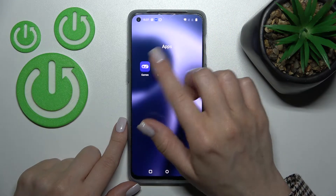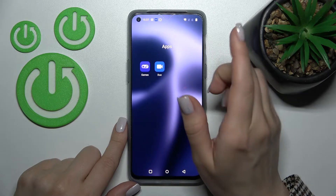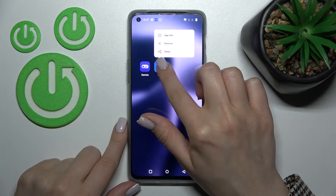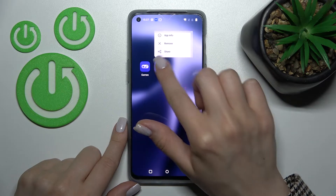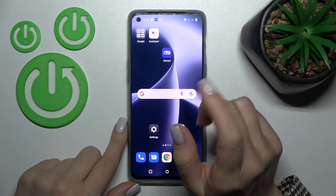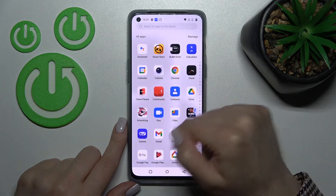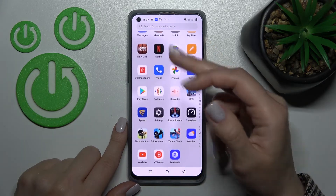But if you want to remove this application from both the folder and the home screen, just hold it and click here to remove. Don't worry — you will still have this application in the app's menu.